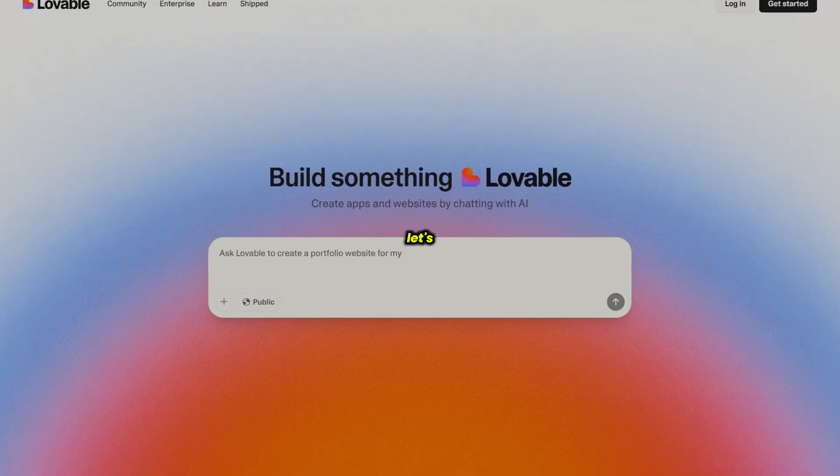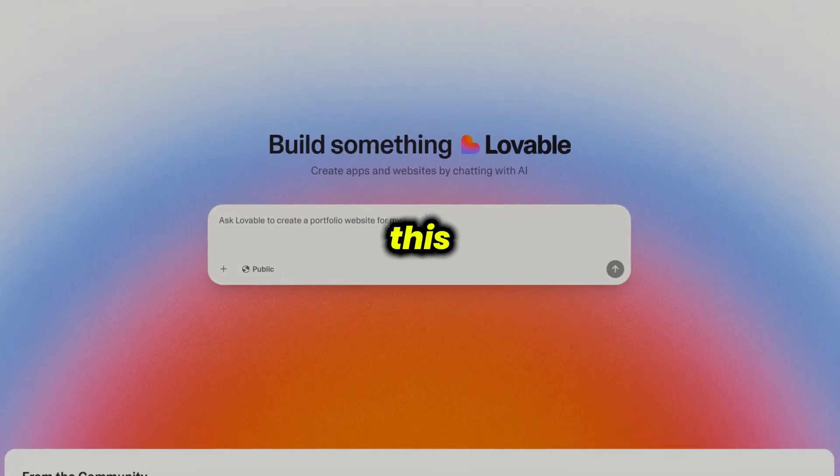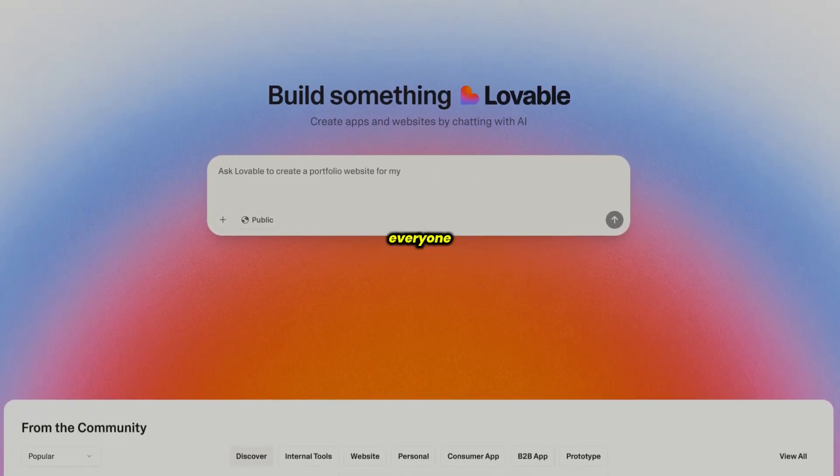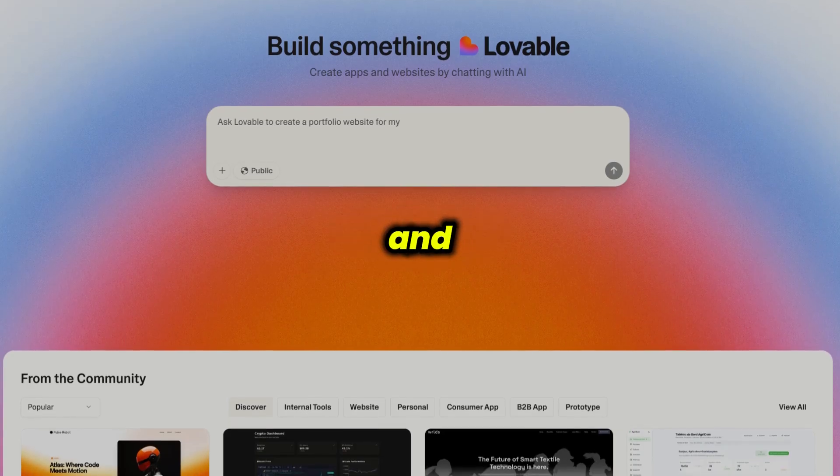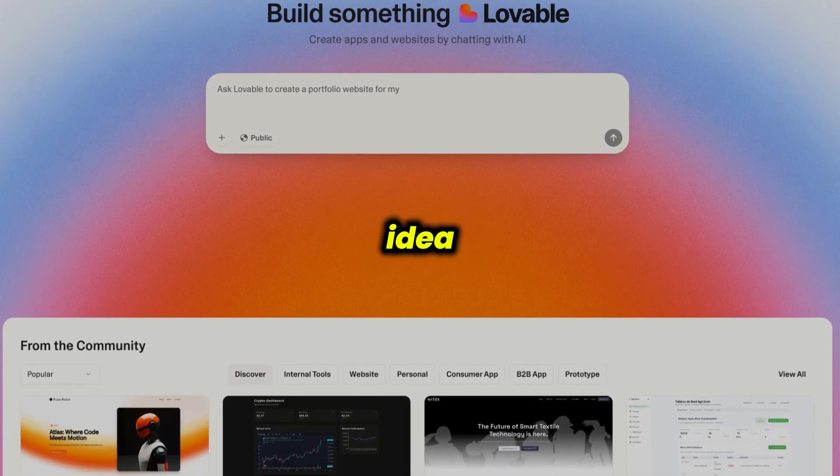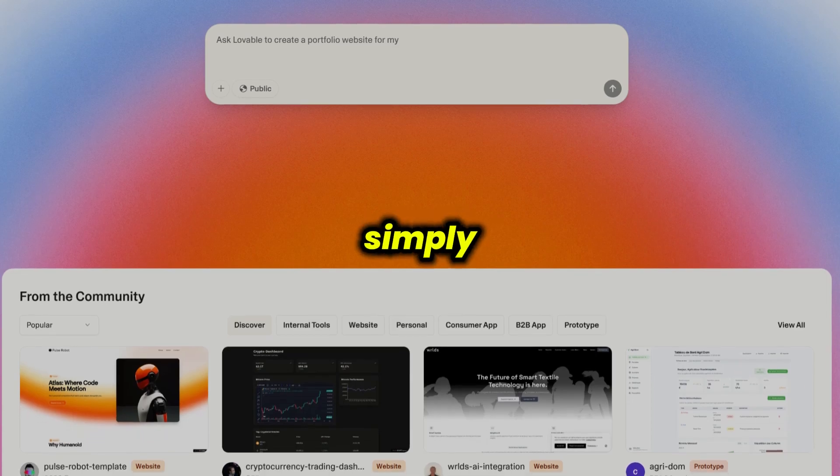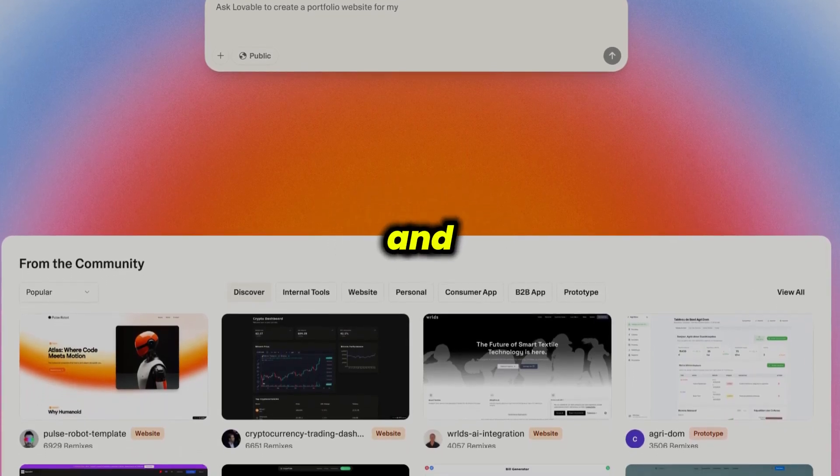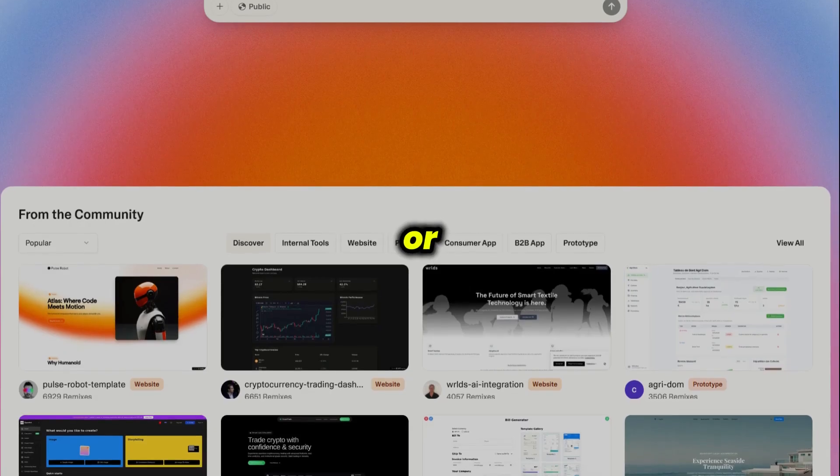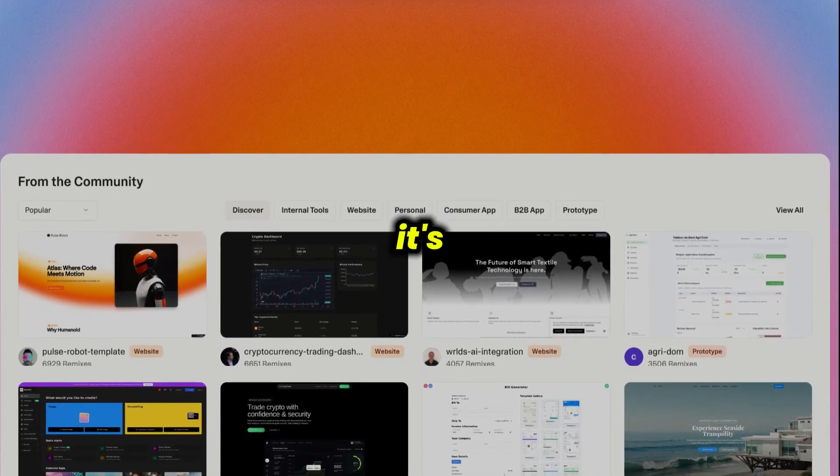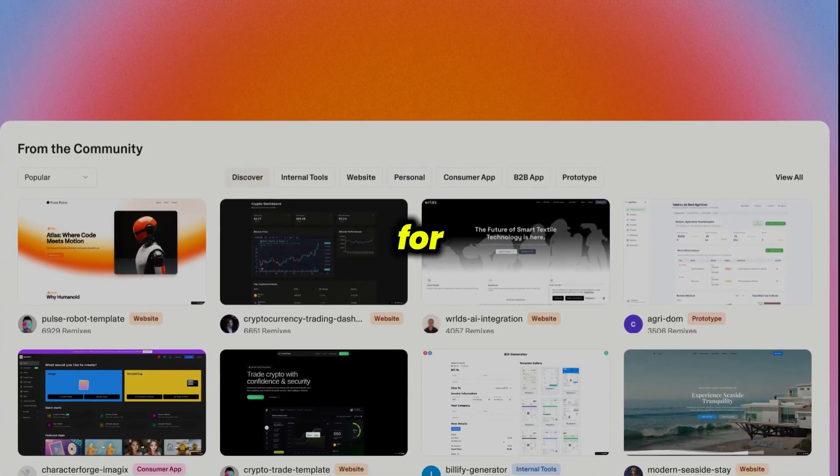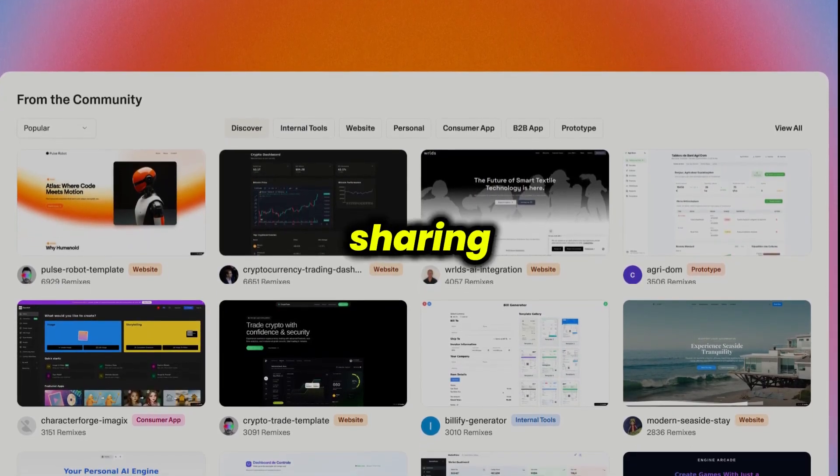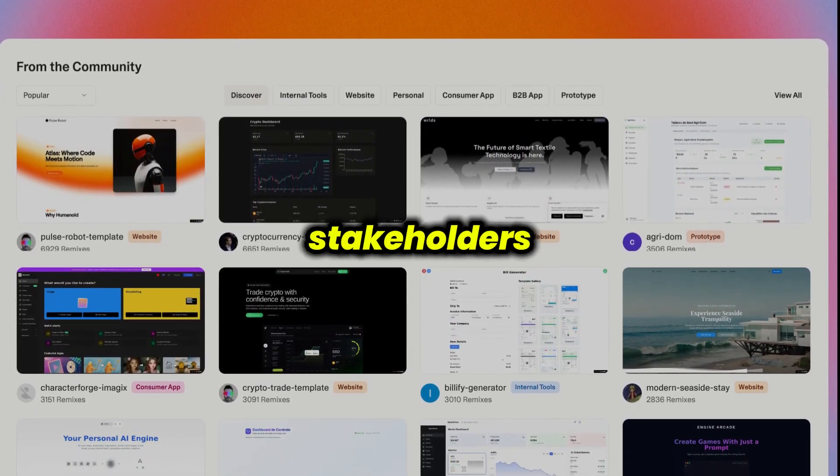First, let's start with Lovable. This platform is all about making app creation accessible to everyone, especially non-coders, designers, and founders who want to move quickly from idea to prototype. With Lovable, you simply describe what you want in plain language, and the AI takes care of generating a working prototype or even a simple web app. It's incredibly intuitive, perfect for brainstorming, iterating on UI concepts, and sharing early versions with your team or stakeholders.